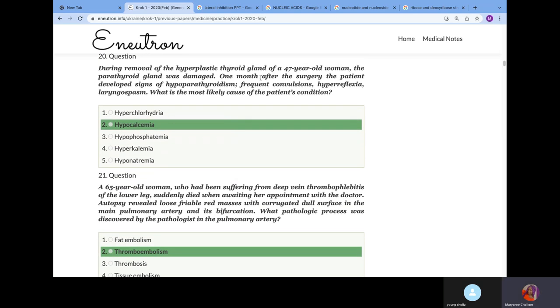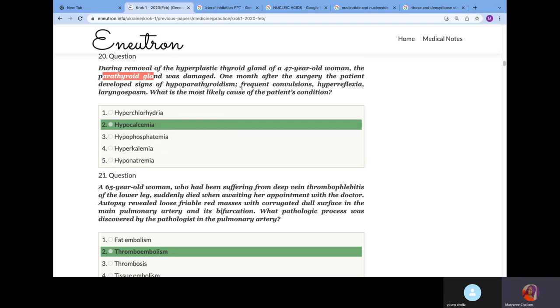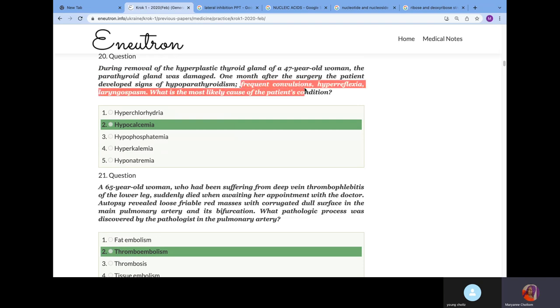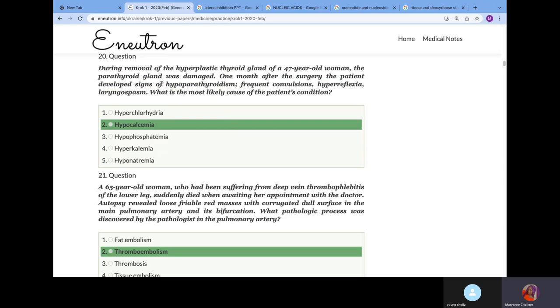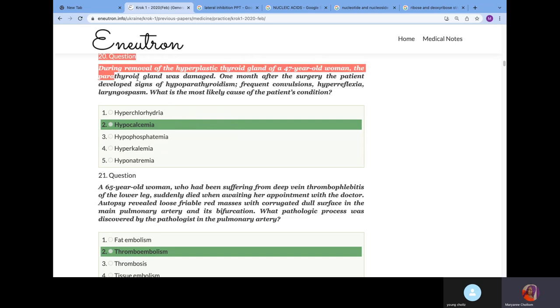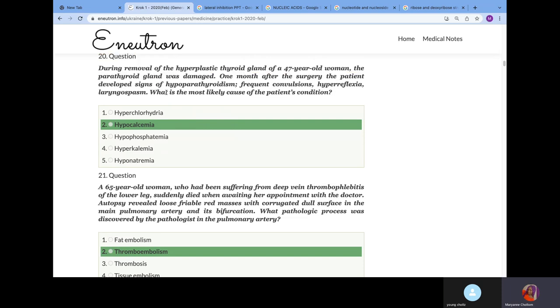During removal of hyperplastic thyroid gland, a 47-year-old woman's parathyroid gland was damaged. They're trying to remove the thyroid gland and it damaged the parathyroid gland. Because of this, she has frequent convulsion, hyperreflexia, laryngospasm, which are signs of hypoparathyroidism. Why? Because parathyroid gland is supposed to increase calcium level in the blood. If you don't have parathyroid gland, you will not be able to increase calcium level, causing hypocalcemia.